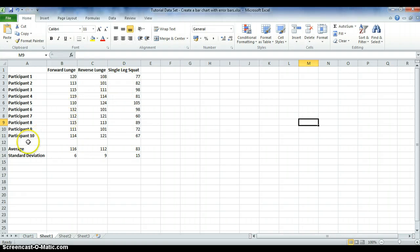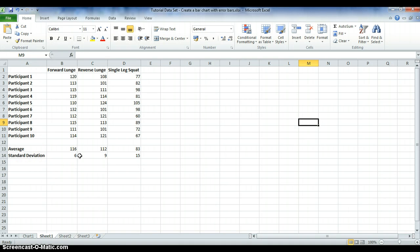I've already calculated the average and standard deviation. If you're unsure of how to calculate averages and standard deviations, please look at the tutorials on the blog — there is a video which will show you the steps of how to do this.